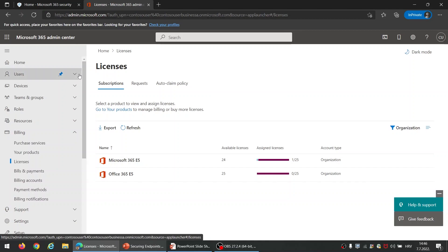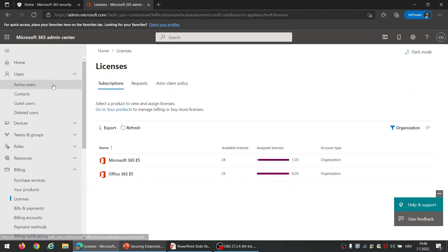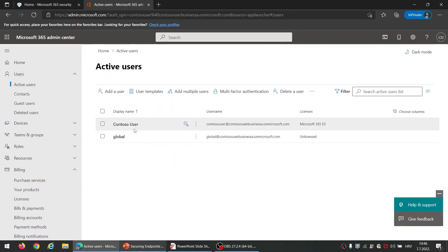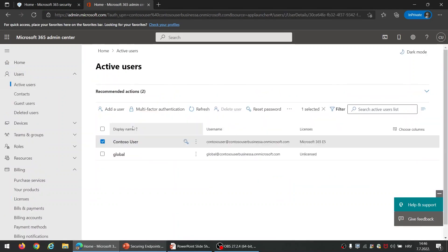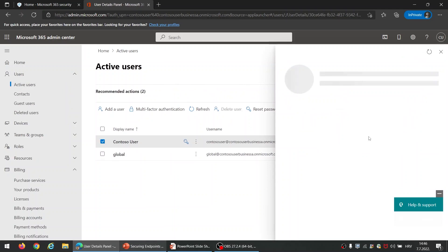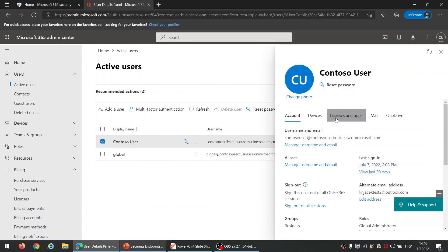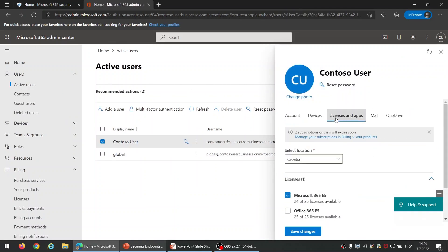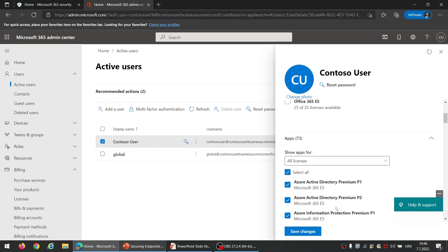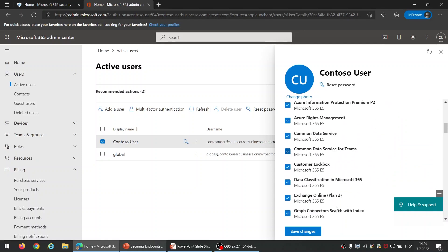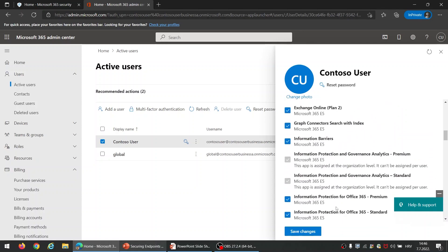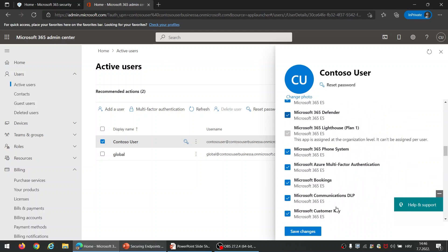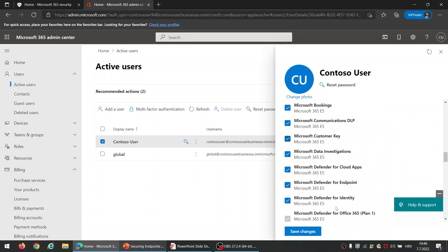You can see that I have Microsoft 365 E5 licenses. And if I go to users, active users, if I choose one user which has Microsoft 365 E5 license, here you can see that this user has Microsoft 365 E5 license. And under apps you can see all services which are included in Microsoft 365 E5 license. And you can see that Defender for Endpoint is one of them.